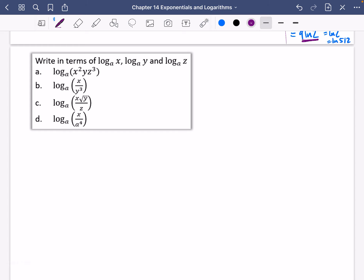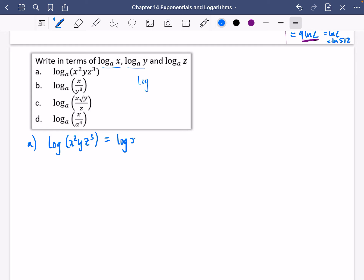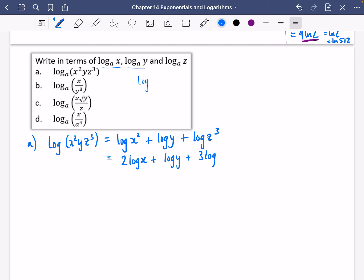Now we're going to keep things generalised and write expressions in terms of these logs. I'm going to be lazy and not write log A every time — just log for each question. We've got the log of x squared y z cubed. First I need to split them into three separate terms using the addition law — because they're being multiplied I can write them as additions. Then I can use the power law to pull the exponents down to the front, giving 2 log x plus log y plus 3 log z.